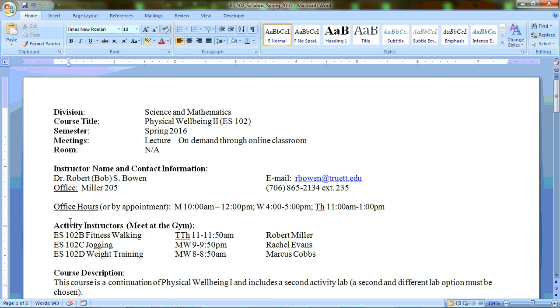I'm going to have office hours Monday from 10 a.m. to 12 p.m., Wednesday from 4 to 5 p.m., and on Thursday 11 a.m. to 1 p.m.